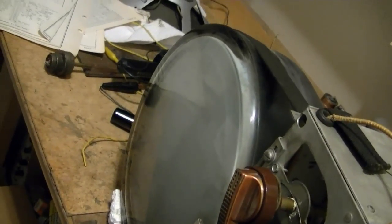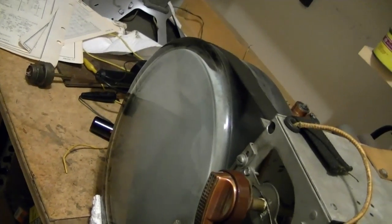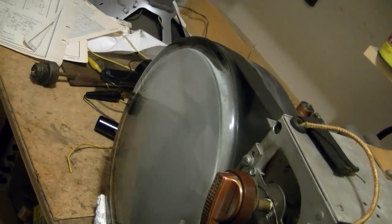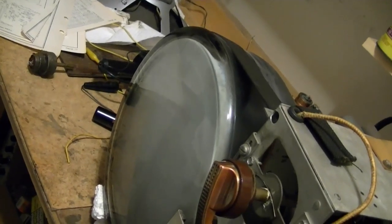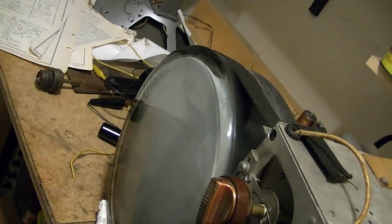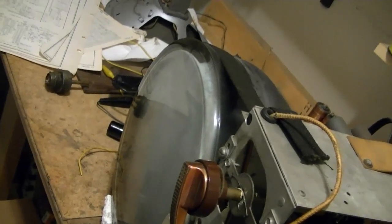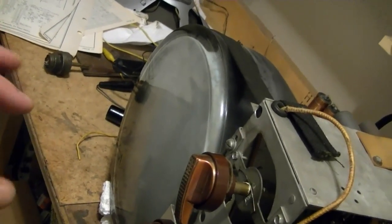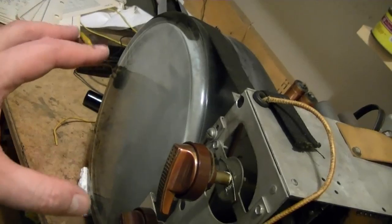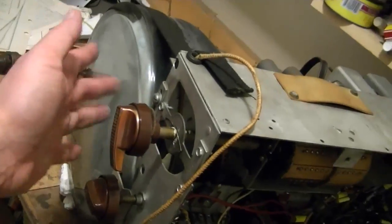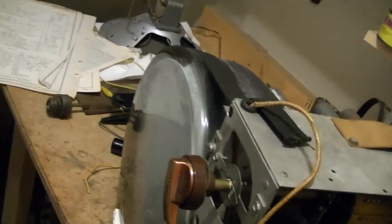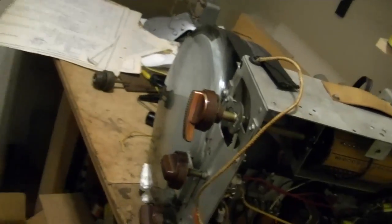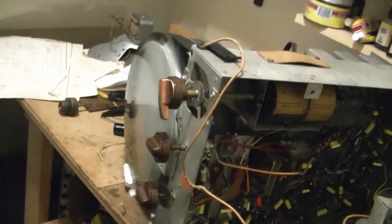One thing I'm not too crazy about on this set is the picture tube has definitely seen a lot of use. When I tested it, I had to let it run for a while to get just up into the green. When you turn the set off, the raster and the dot just immediately are gone. There isn't that usual dot that slowly fades away, and the life test on this wasn't so hot.